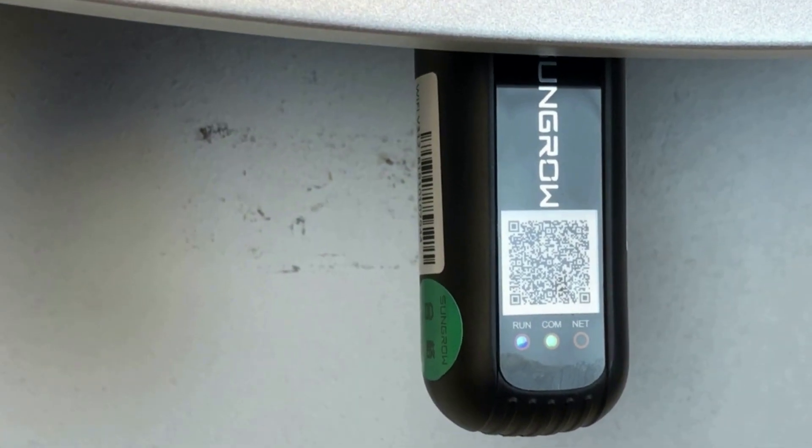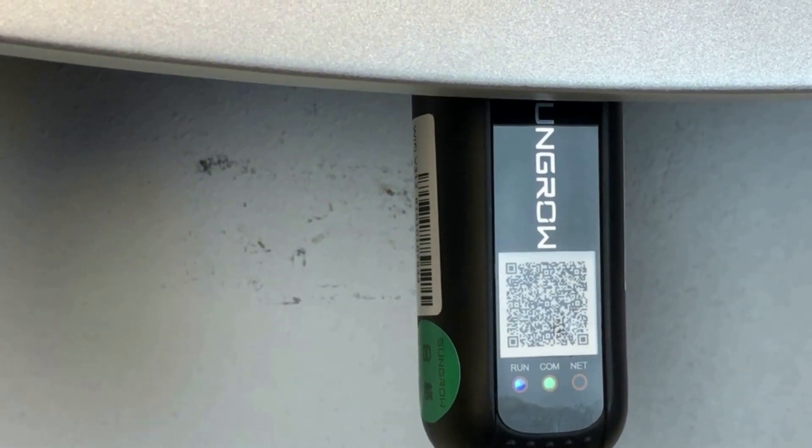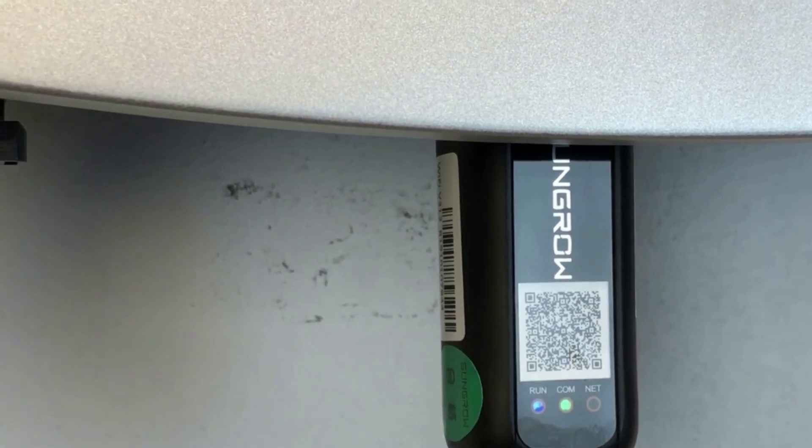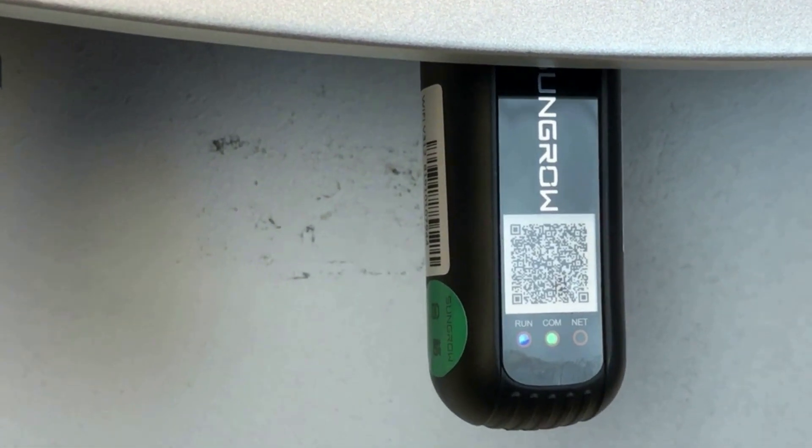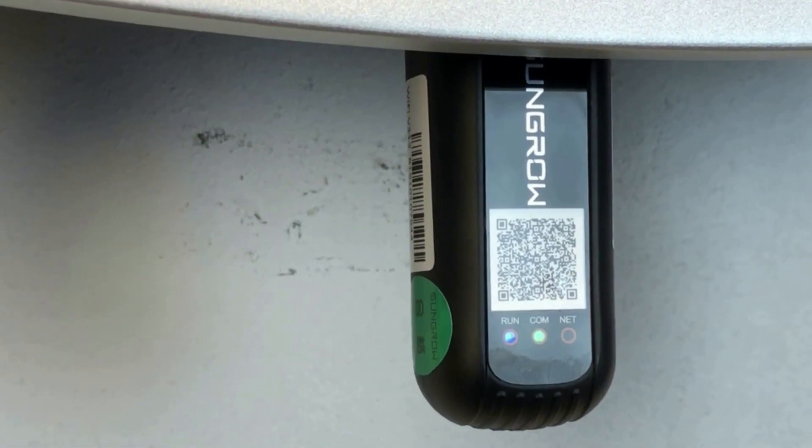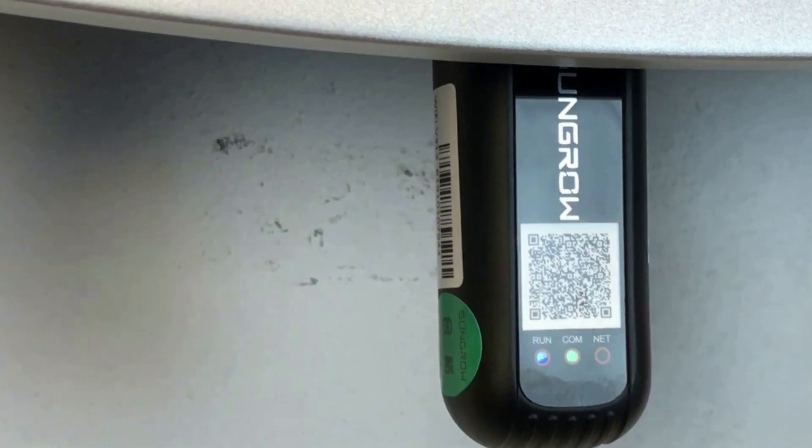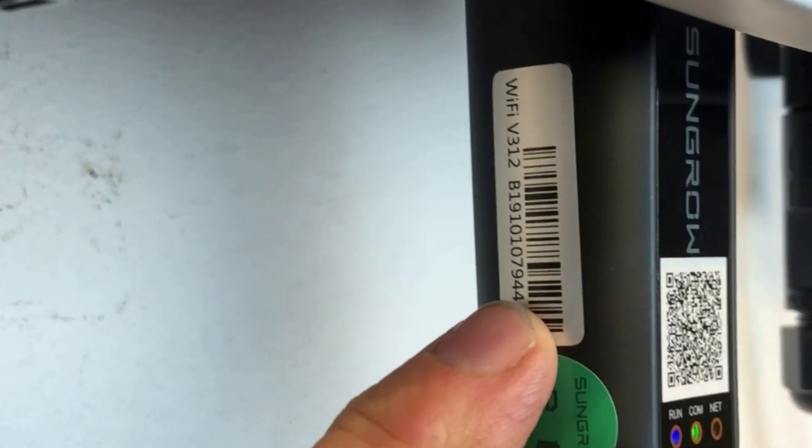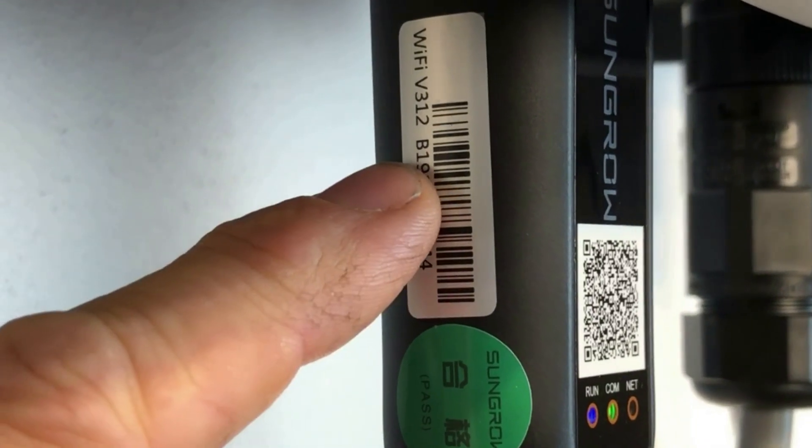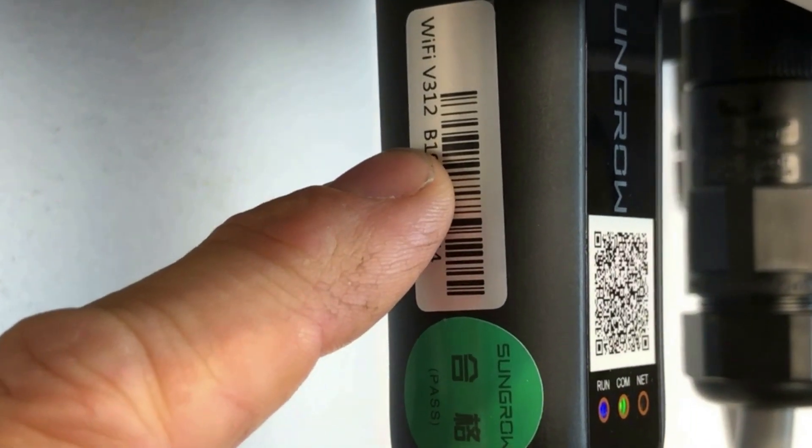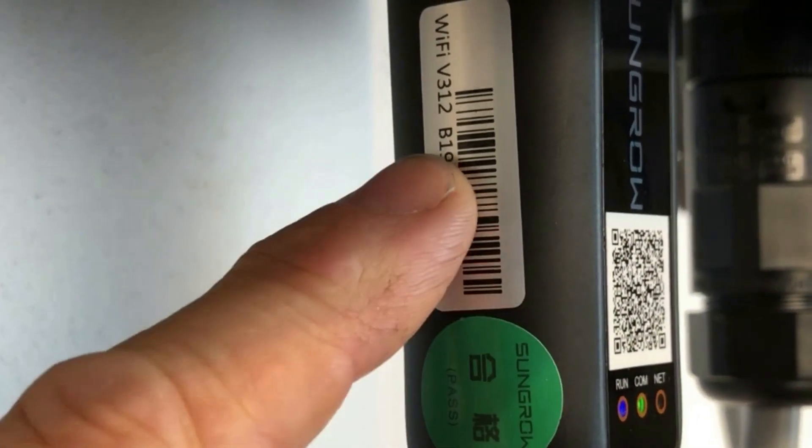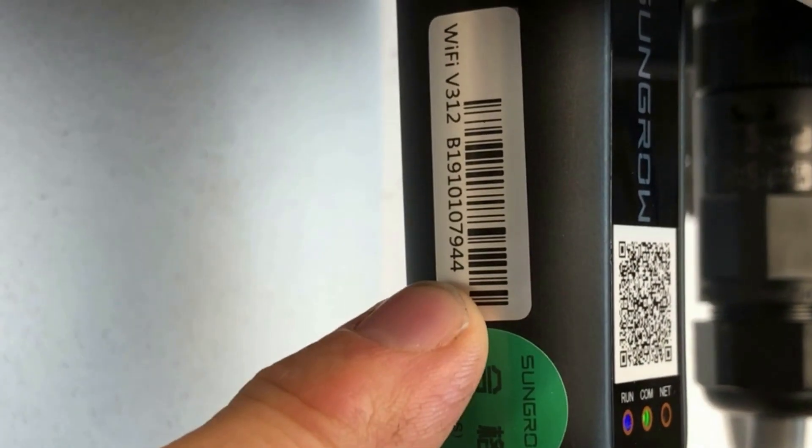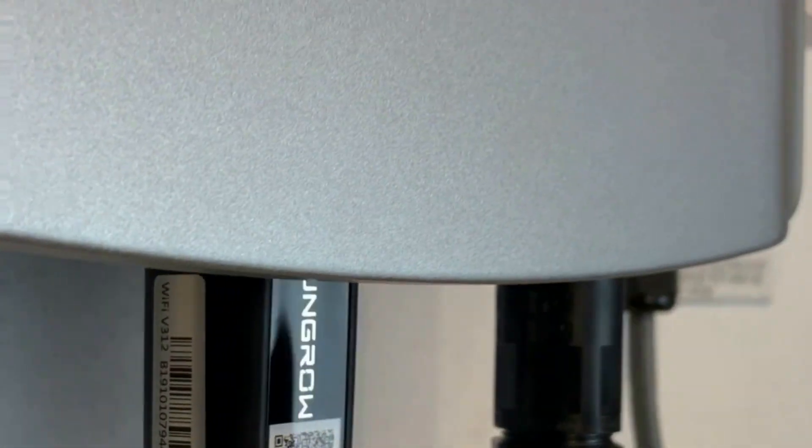And as I mentioned before sometimes when connecting to the SunGrow Wi-Fi network it may ask for a password. If it does that password is going to be the number on the side here. So not the V312 but the number starting with the B19, that's going to be the password, that number there. So hope that helps you out.